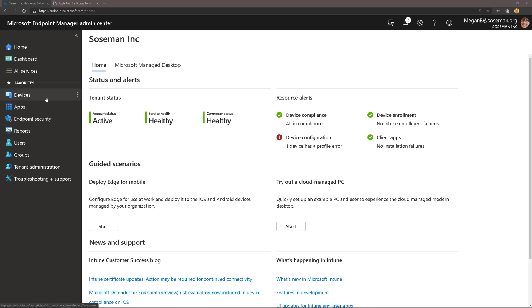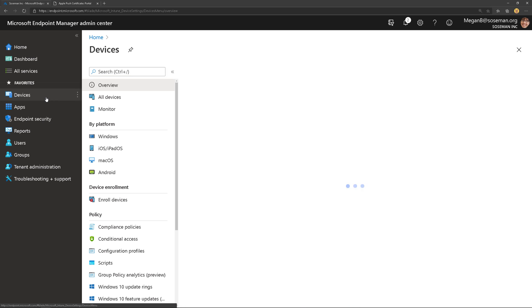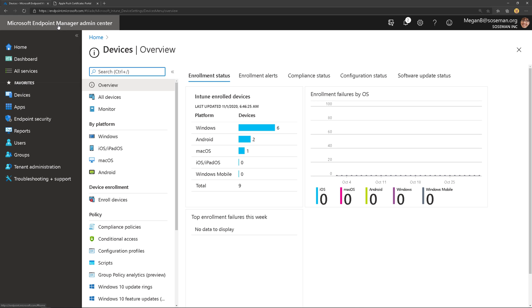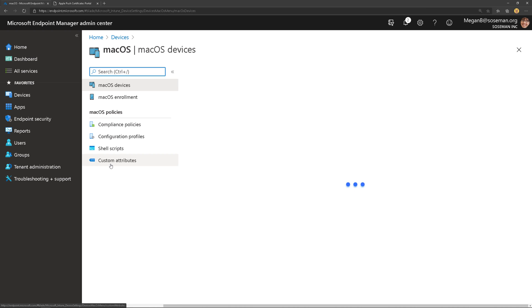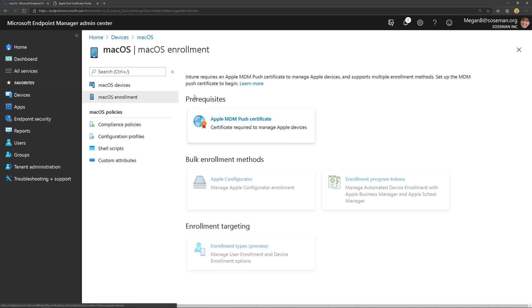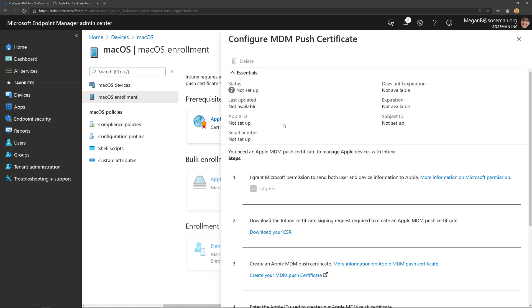I'm going to click on Devices here at Microsoft Endpoint Manager's admin portal at endpoint.microsoft.com and I'm going to choose macOS and choose macOS Enrollment. We're going to go through the wizard here. We're going to click on Apple MDM Push Certificate and we're going to set up a certificate.